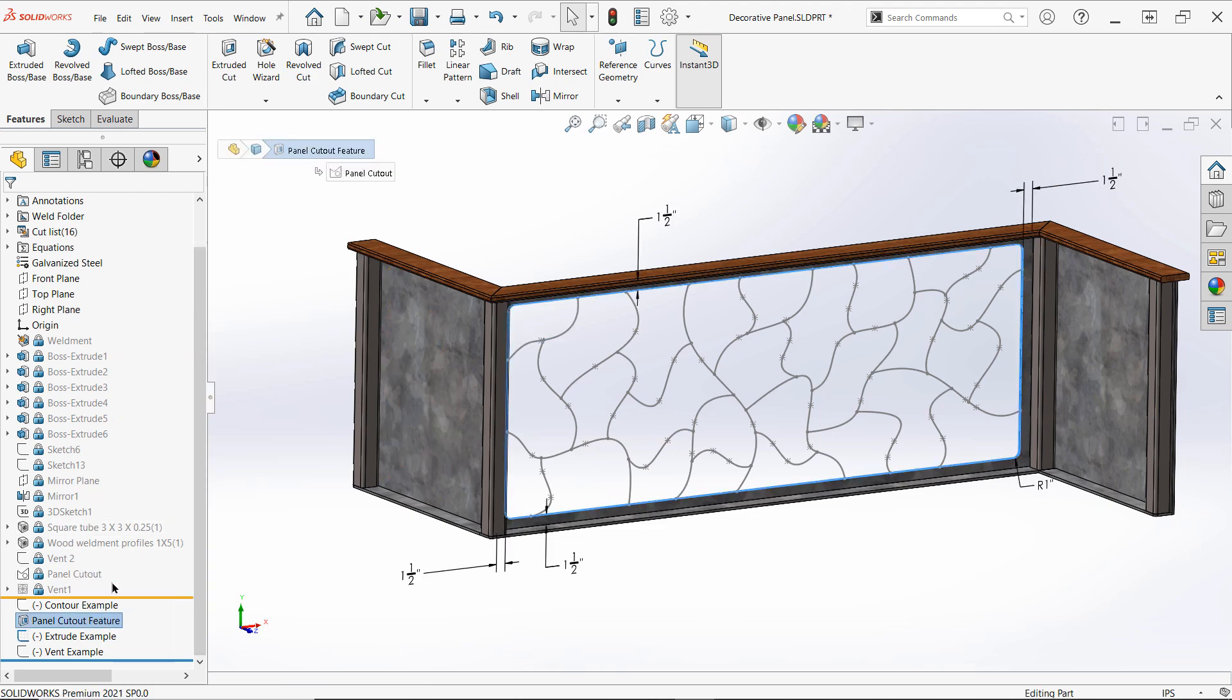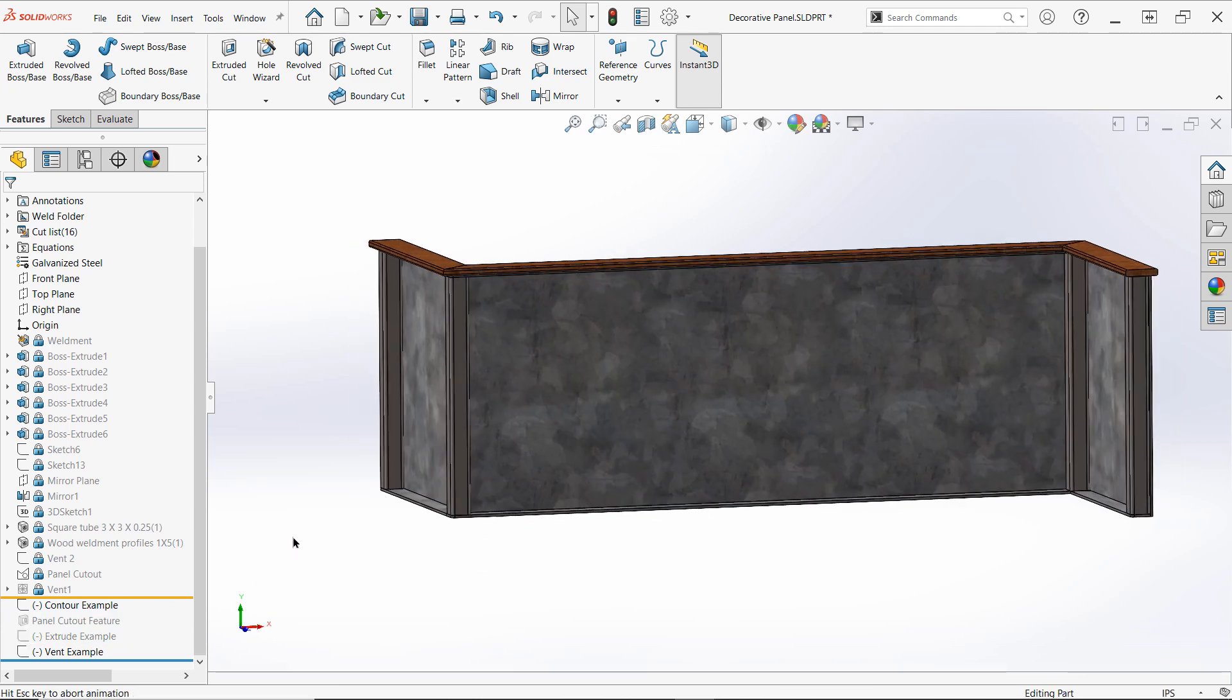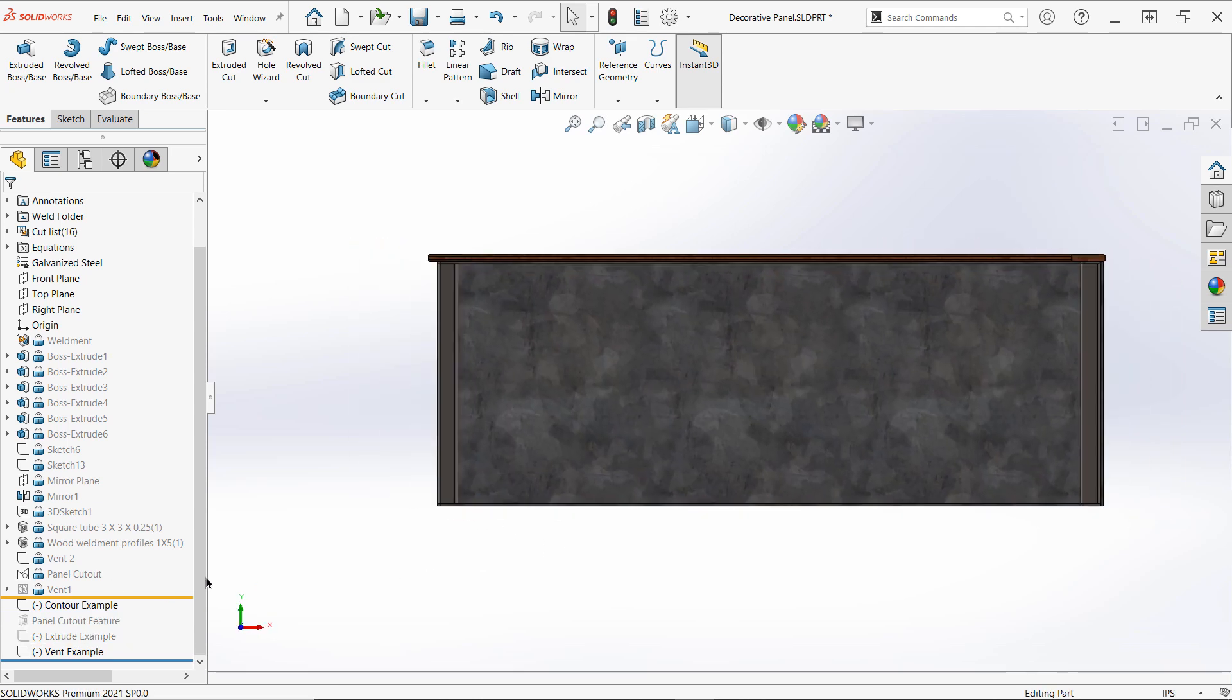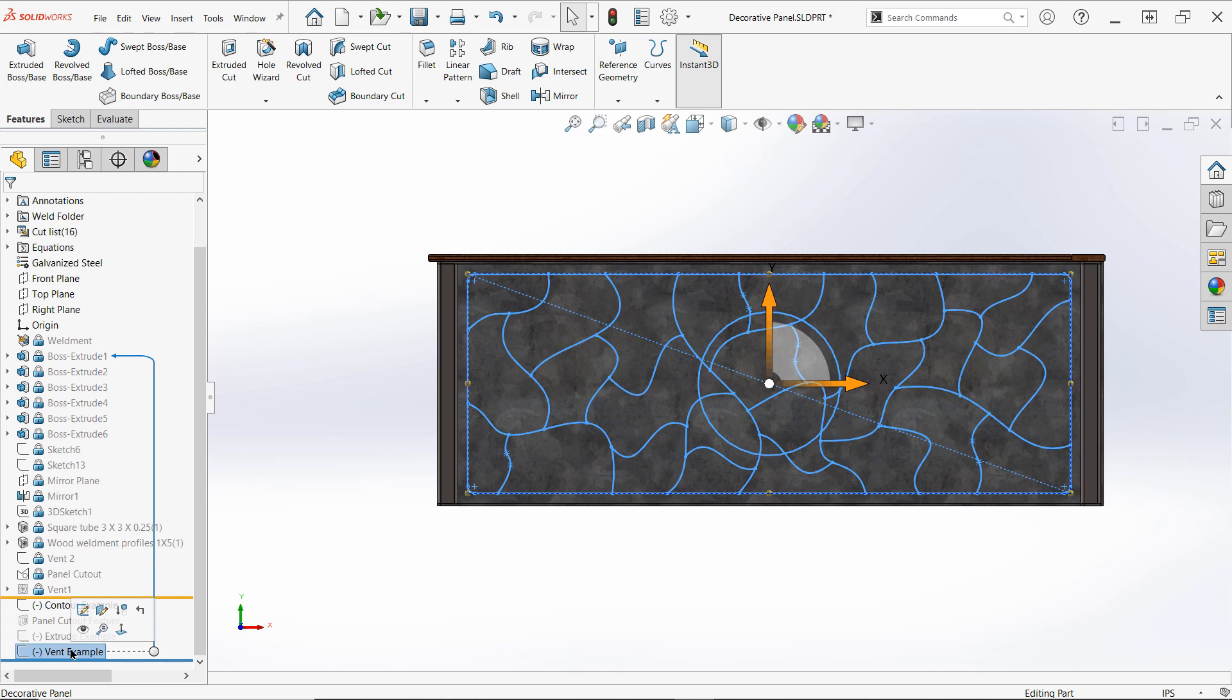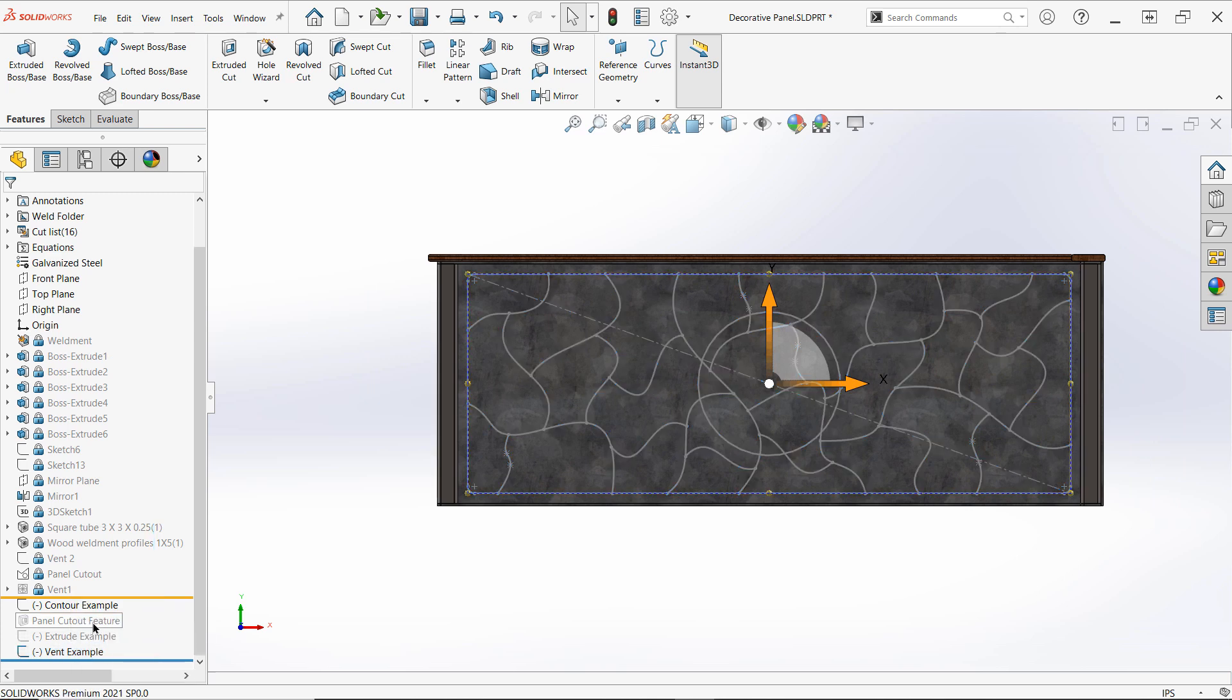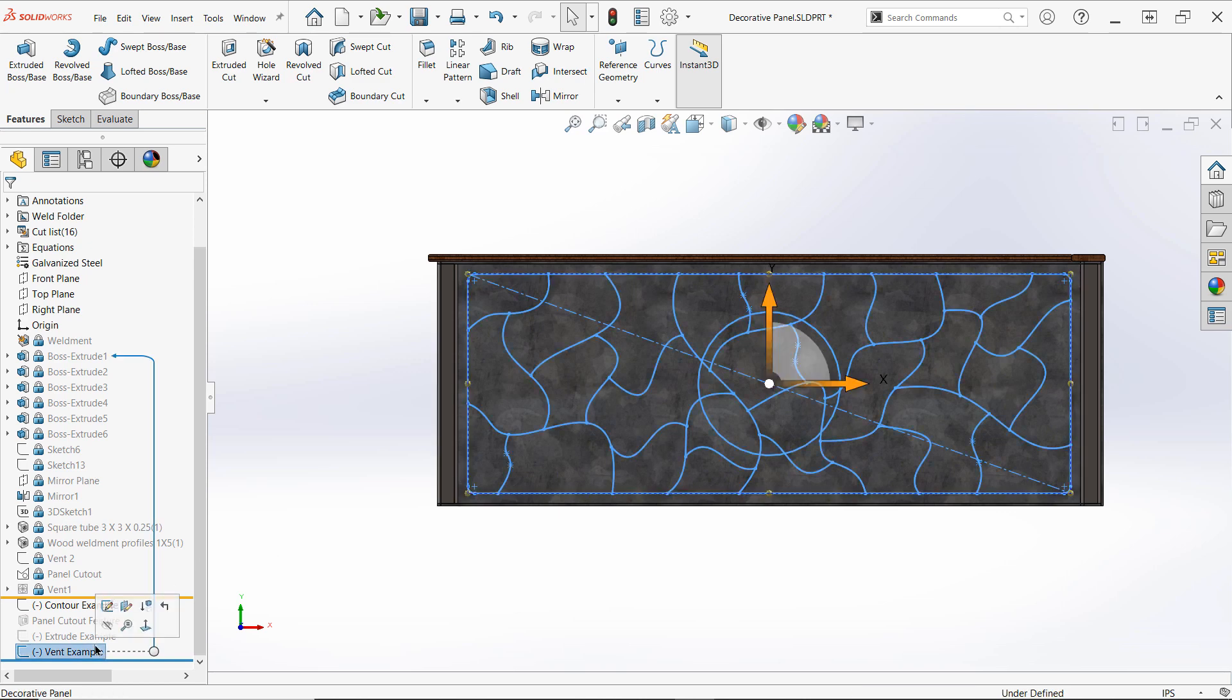Believe it or not, the vent command is exceptionally good at creating the type of geometry we're going for here. Most SOLIDWORKS users traditionally use the vent command for sheet metal designs, hence the name, but vent actually works very well for thin cutout geometry of any kind, and not just for sheet metal models.